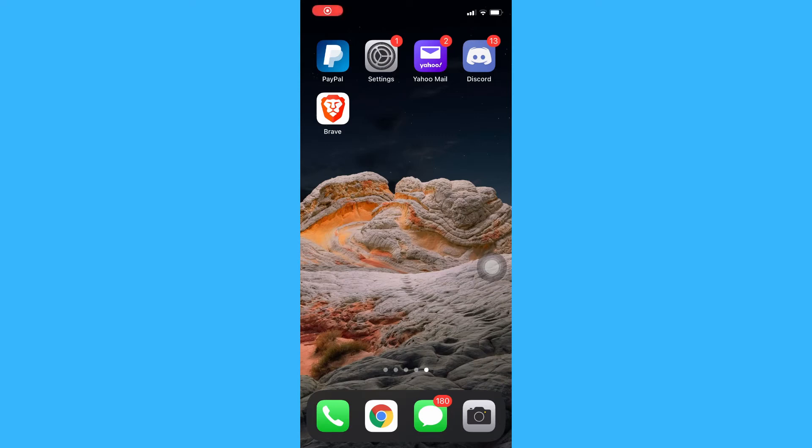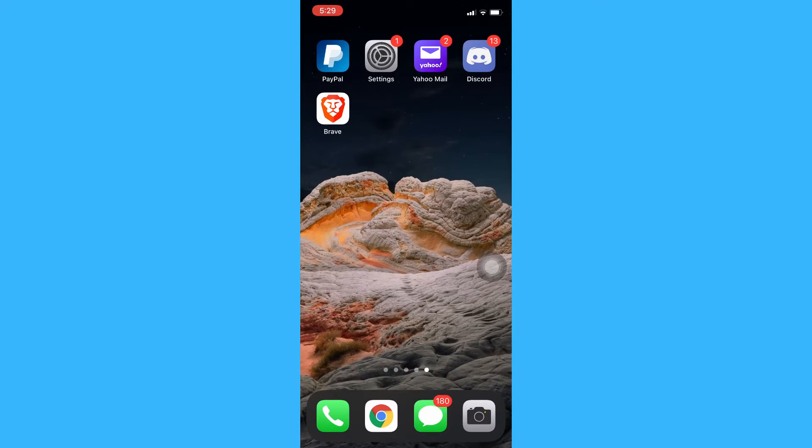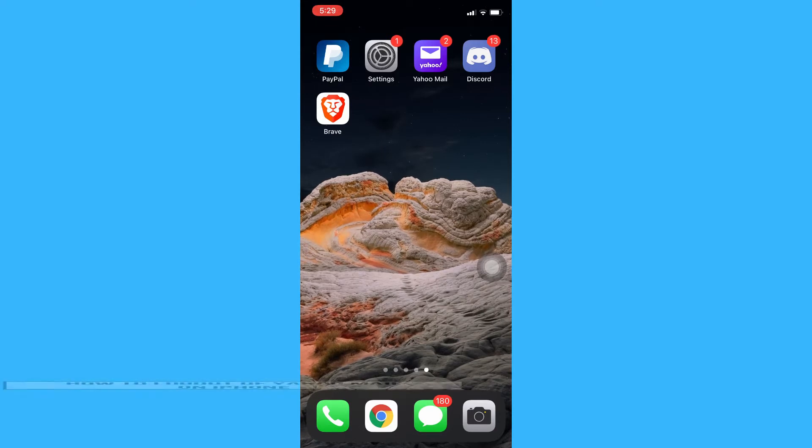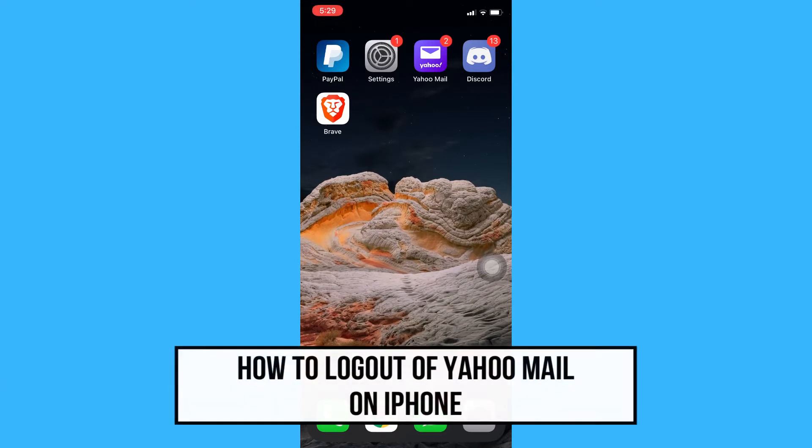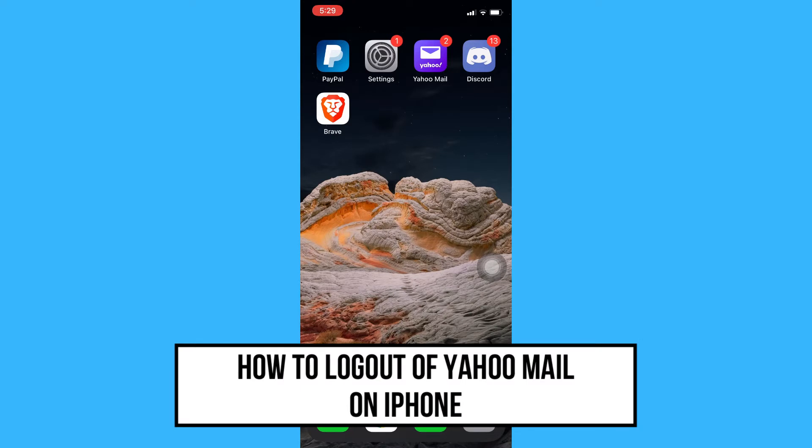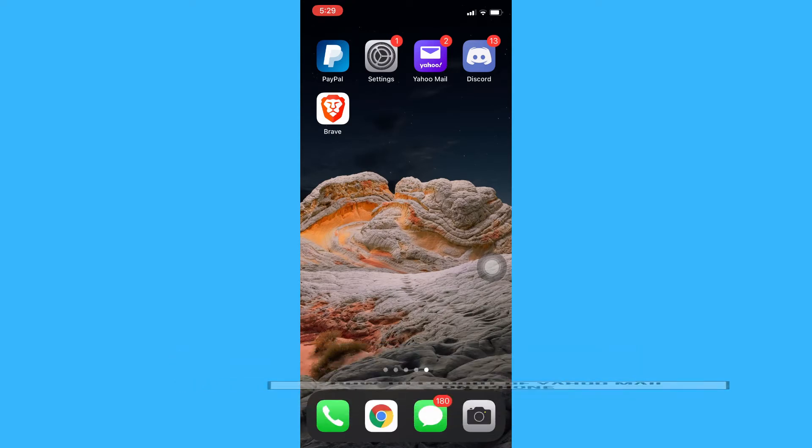Hi everyone, welcome back to another very short but also very informative YouTube tutorial. In this video, I am going to teach you how to log out of Yahoo Mail on iPhone. So let's begin right away.